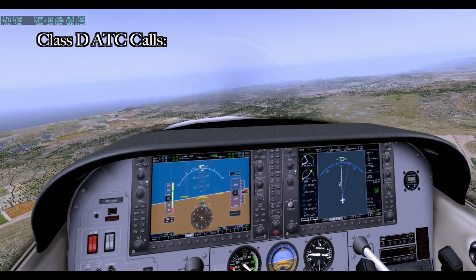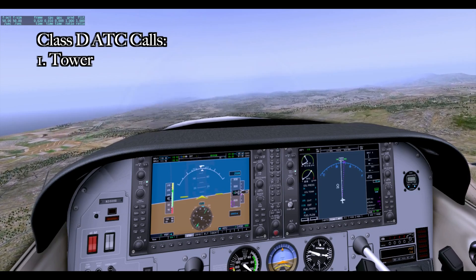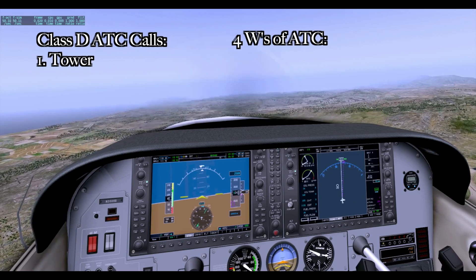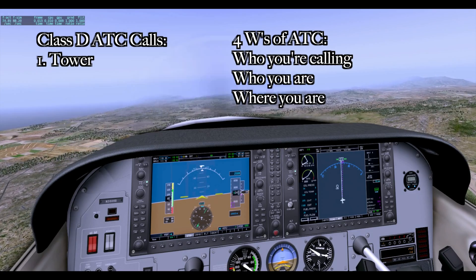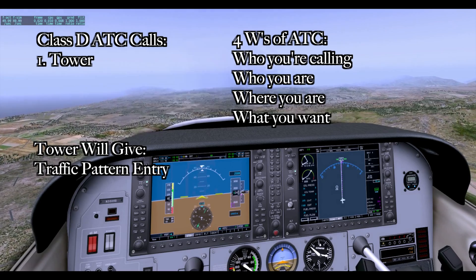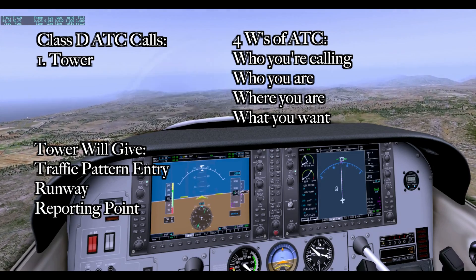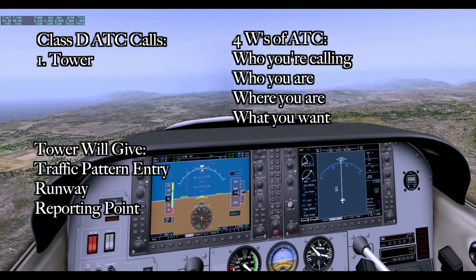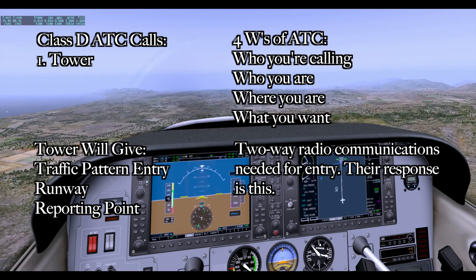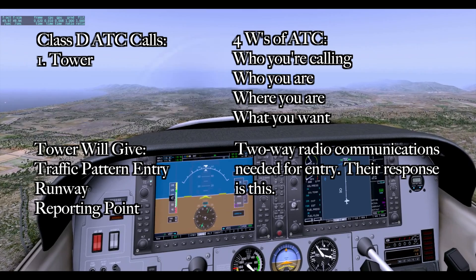The first call you make to Class D airspace is to the tower, and this call has to happen while you are still outside of their airspace. Make sure you know the position of your aircraft so you don't accidentally bust the Class D airspace and get a Pilot Deviation. When calling, you say the four W's of ATC communication: who you are calling, who you are, where you are, and what you want. The tower will typically tell you to enter a certain segment of the traffic pattern for a specific runway. Know that them responding to you is your permission to enter the airspace — as long as they don't say "remain clear of Class Delta airspace," you're okay to go inside their ring.